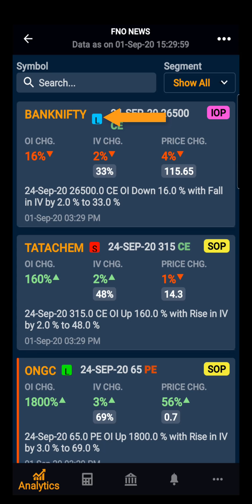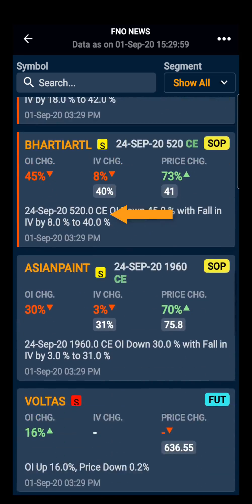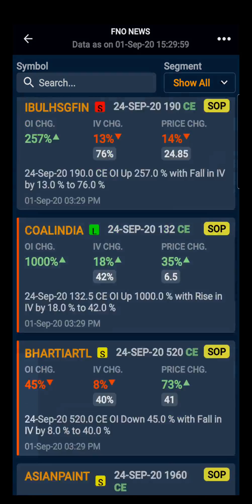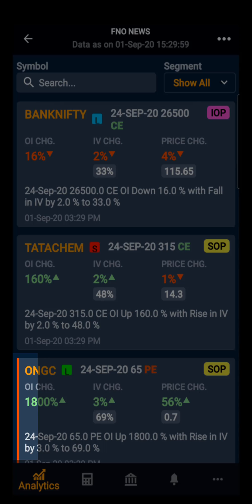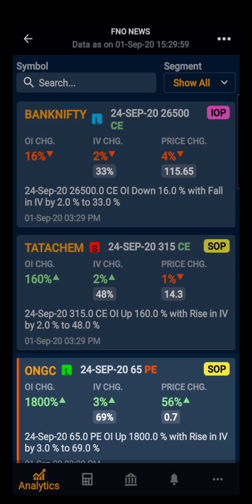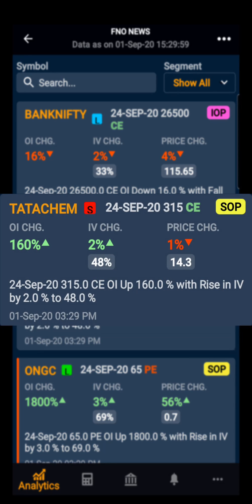The red tick indicates short buildup, and yellow indicates short covering. The red line on the edge of a particular script indicates that the particular strike or future had huge activity.